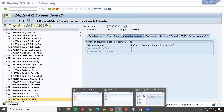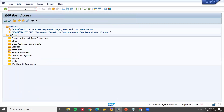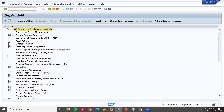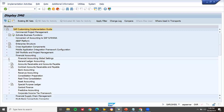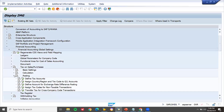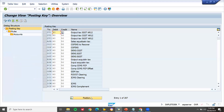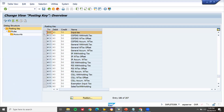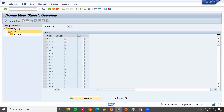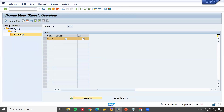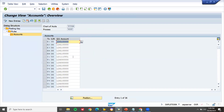Once the GL account is created, go to SPRO > SAP Reference IMG > Financial Accounting > Financial Accounting Global Settings > Taxes on Sales and Purchases > Posting > Define Tax Accounts. Here you can enter the GL account — enter the GL account number and save. This is how you integrate the GL account with the tax configuration.